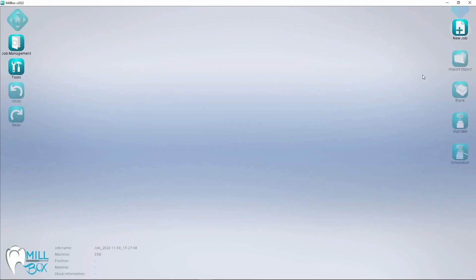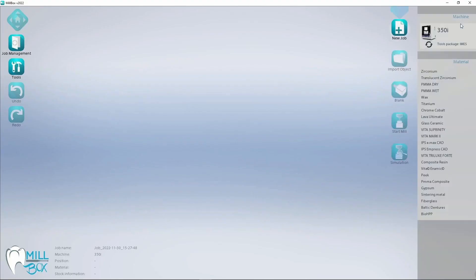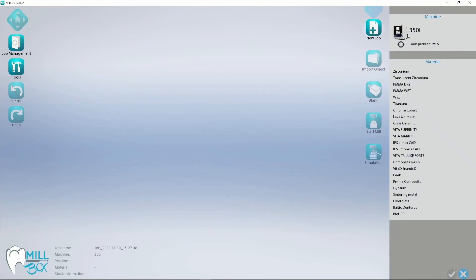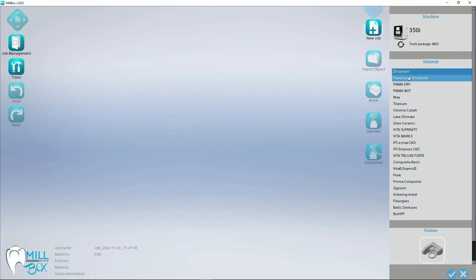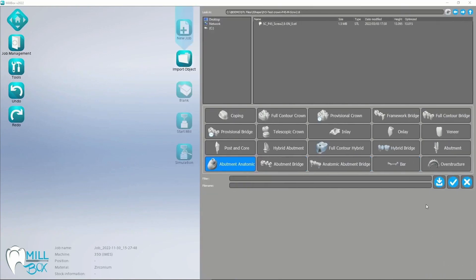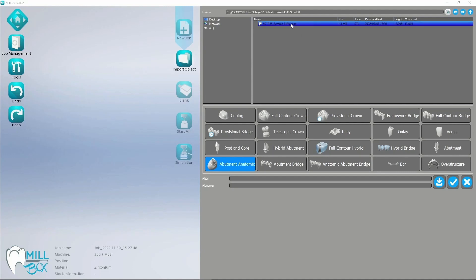MillBox workflow: start a new job, select your machine and material you want to use to mill the prosthetic components. Import object, import CAD restoration that was previously designed using the corresponding metrics libraries for 3shape or exocad.